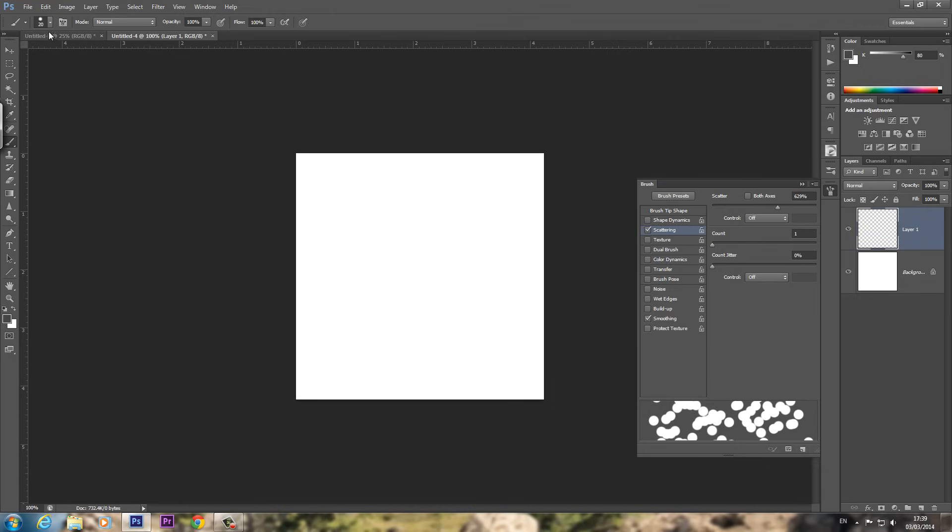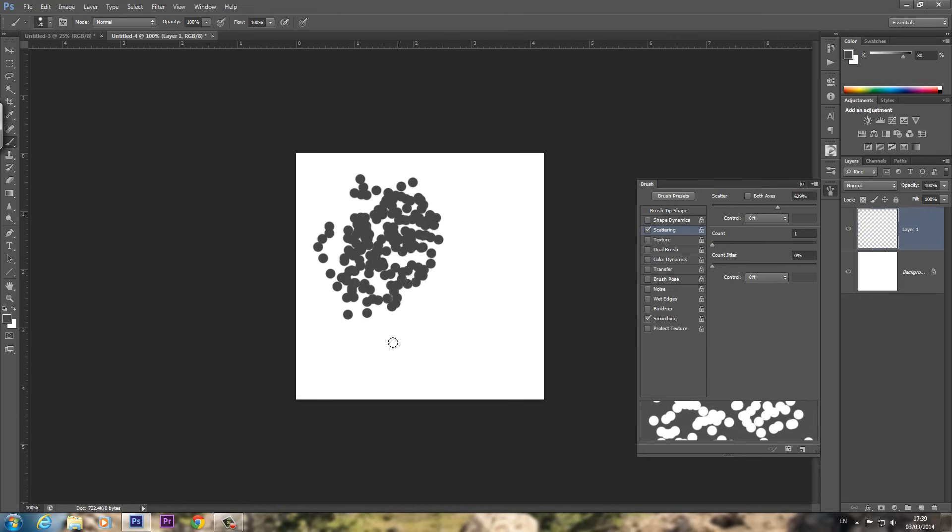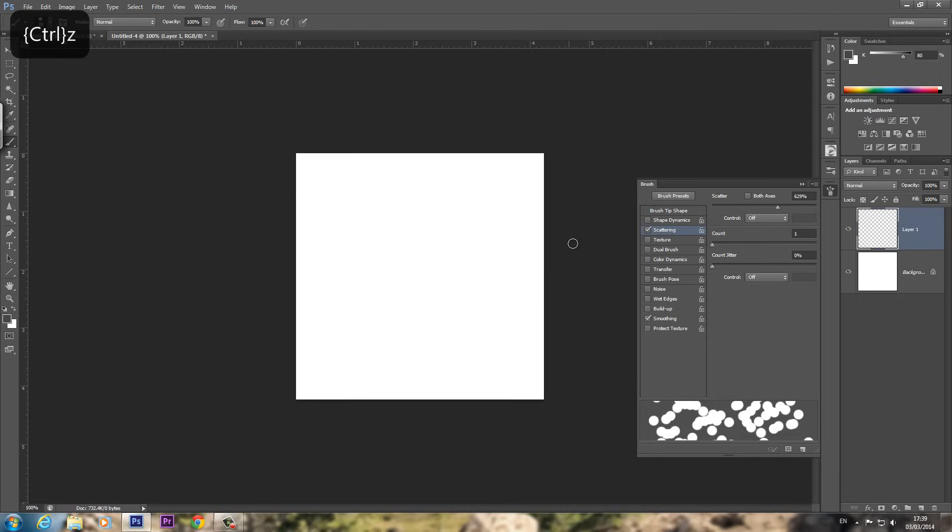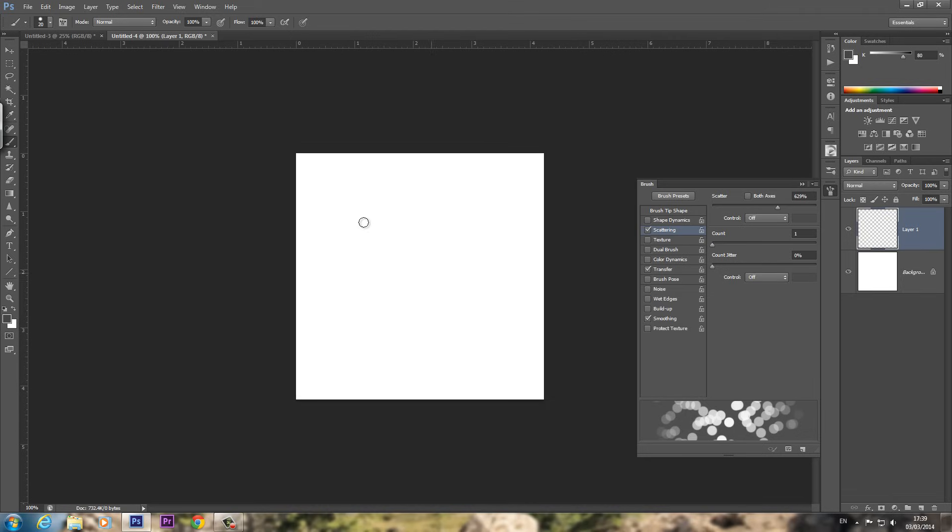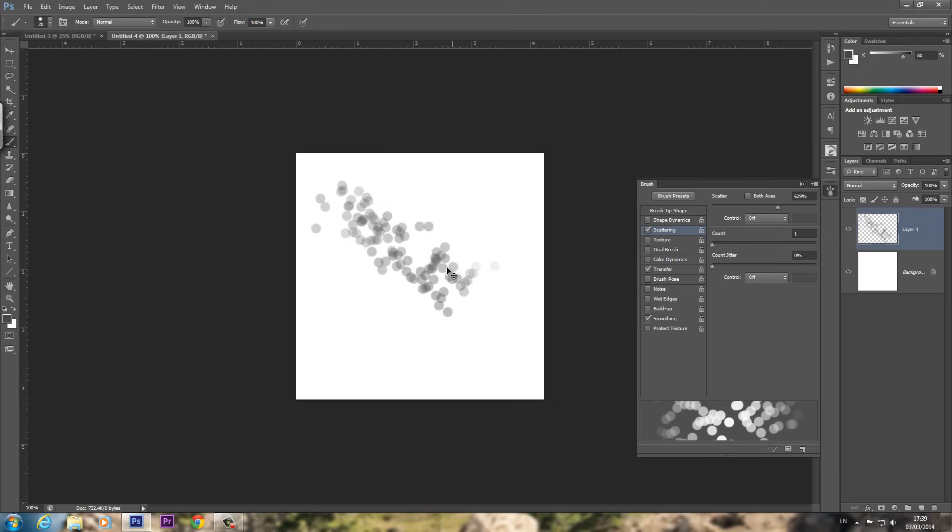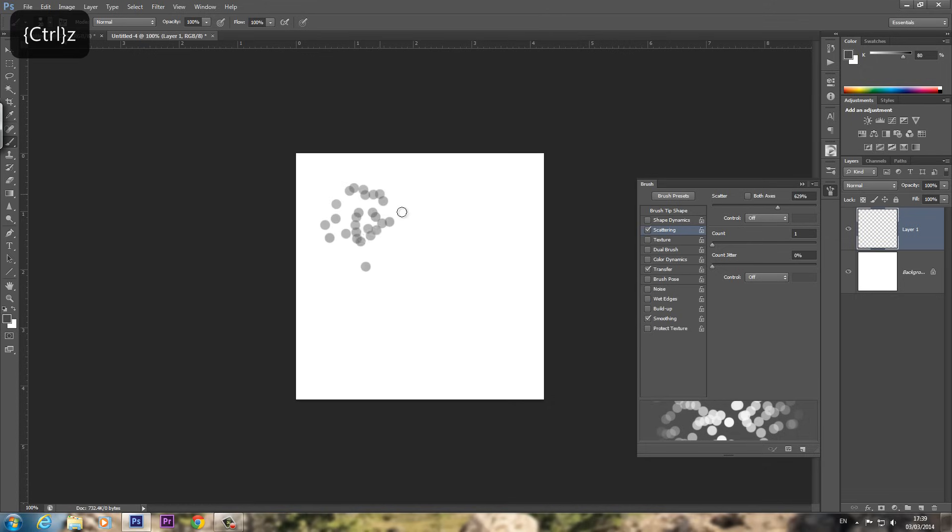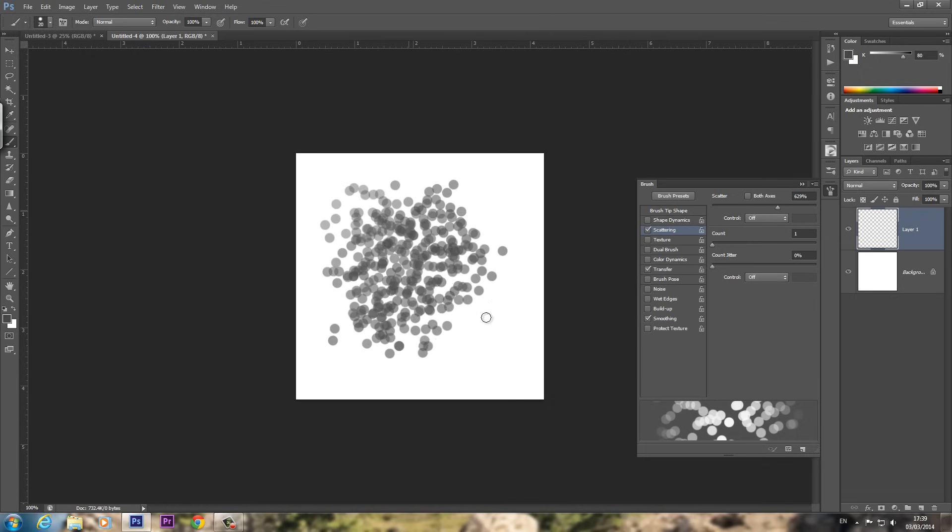I'm keeping my brush at about size 20. And what we're going to do is, we also need transfer on. And what this does is the lighter you press, the opacity is turned down. So you can see that. So what we're going to do is try and make a brush just out of them.